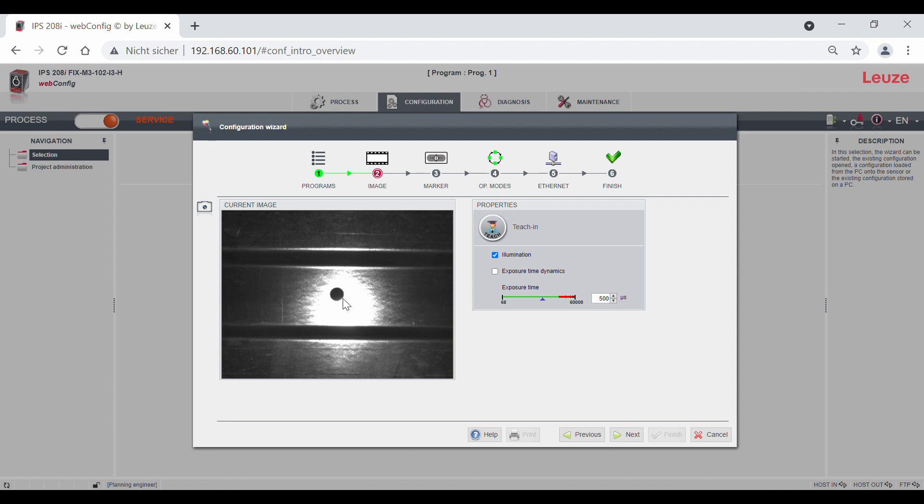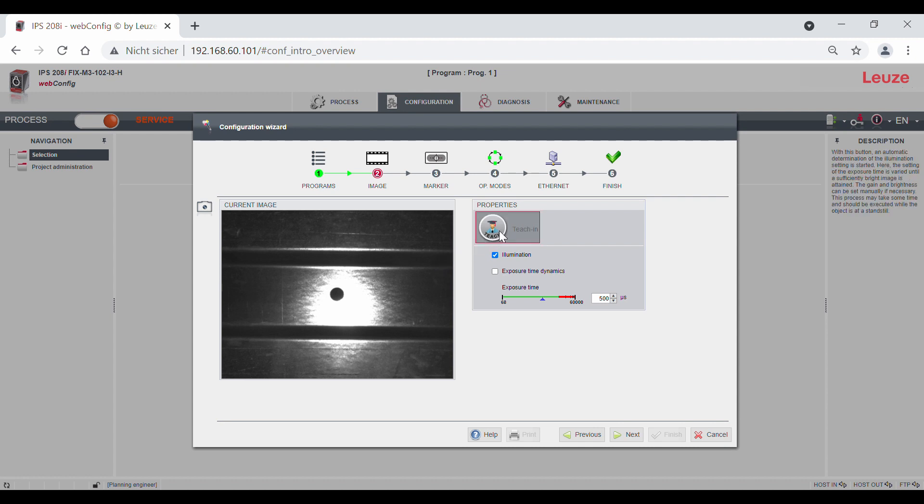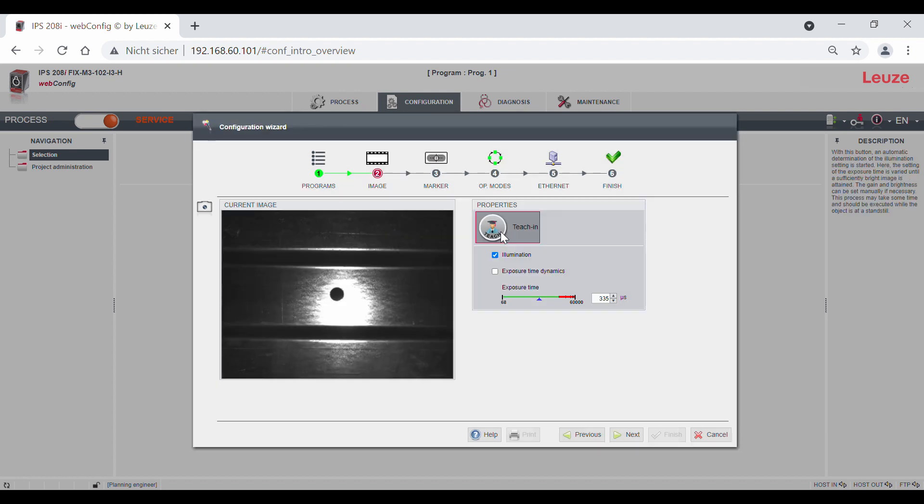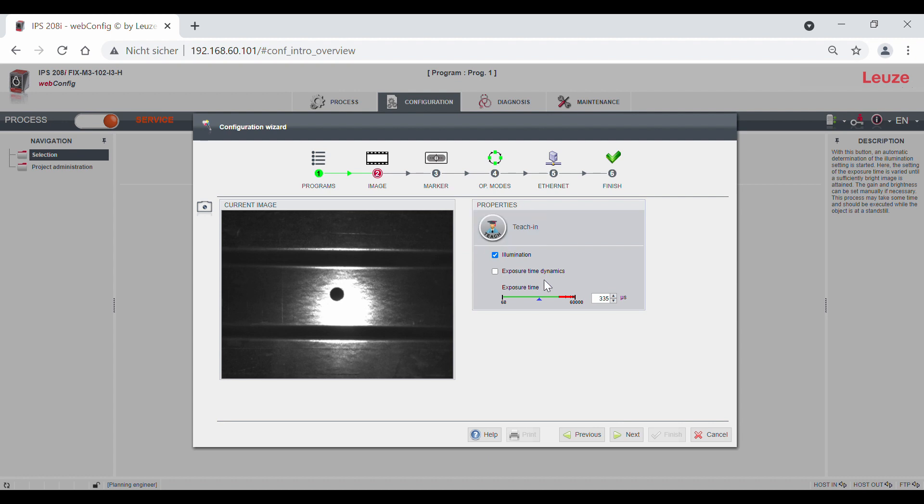In combination with reflectors, we recommend setting a very short exposure time as the reflectors have been optimized for this purpose. The exposure time is automatically taught in via the teach button. This can also be set manually using the slider.